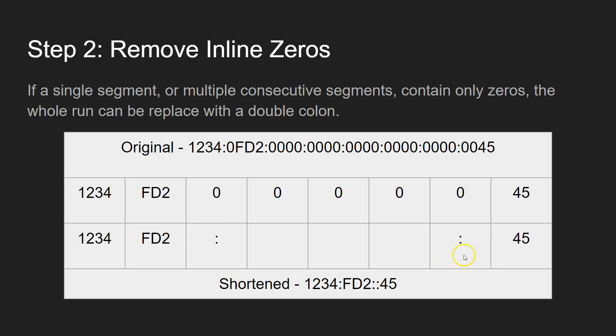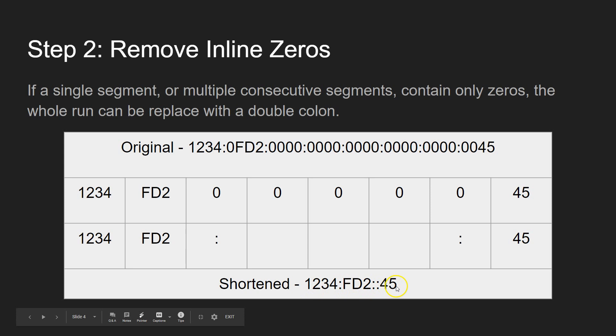And this entire run here of zeros can just be replaced with a double colon at the start here, and a colon at the finish here. So the whole thing shortens down to 1234:FD2 double colon and then 45, which is much, much easier to read, almost comparable to an IP version 4 address.